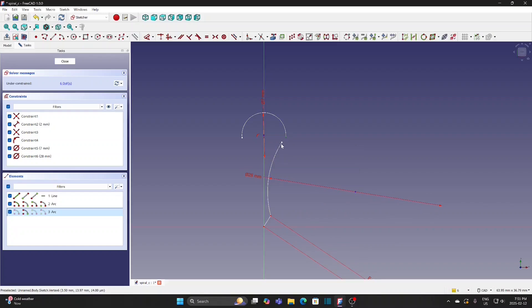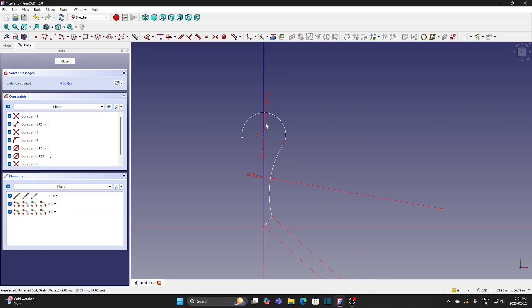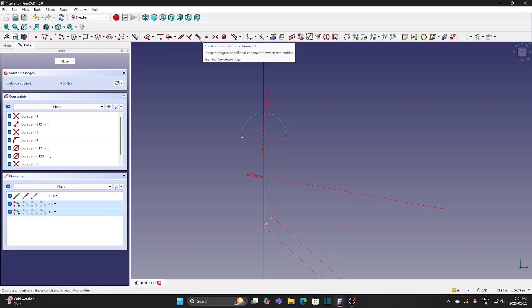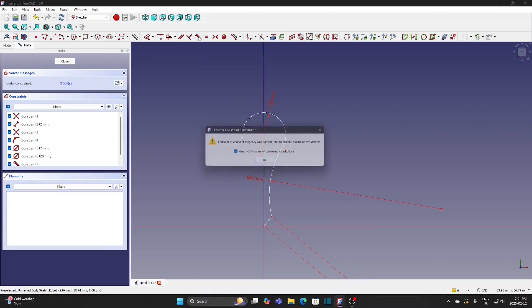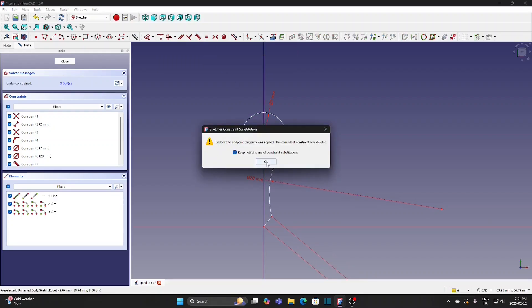Select these two points and apply Coincident tool. Select these two arcs and apply Tangent tool. Click OK.